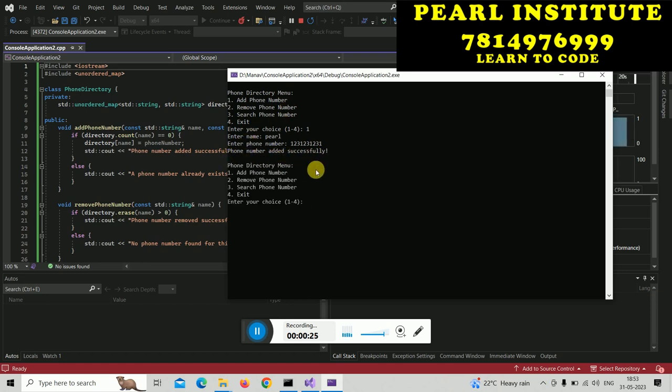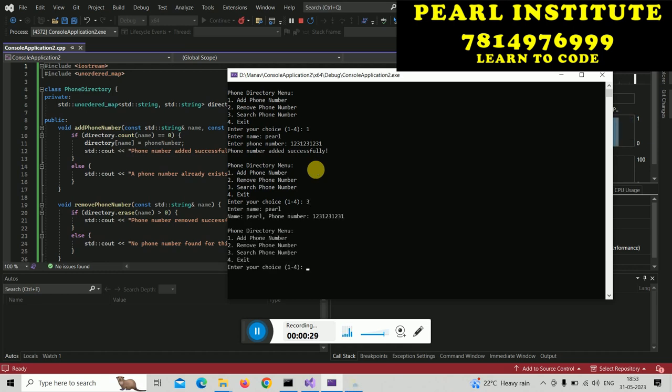If I want to search, if I have option 3, I will do a name search. I can see the name and the phone number as well.